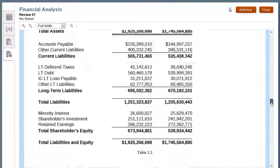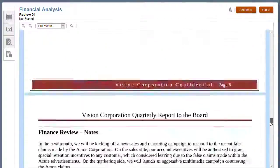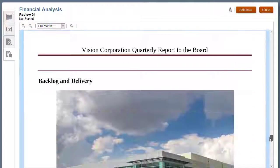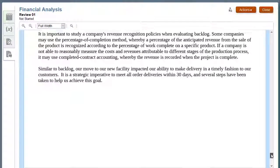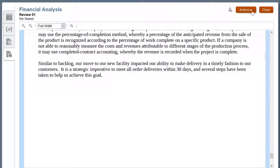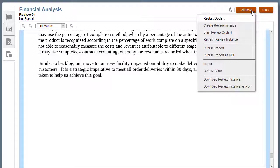Notice that none of the supplemental doclets are included in the review instance. The report package owner starts the review cycle.